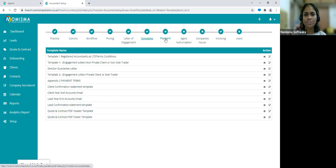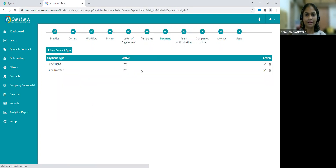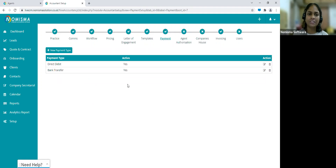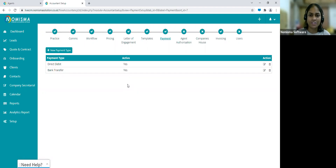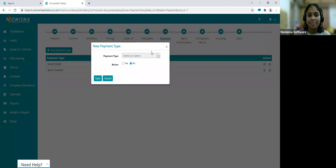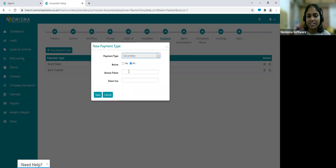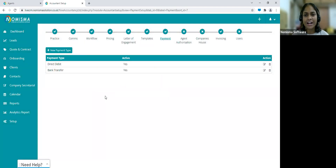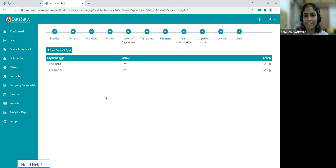Let's go into Payment. When producing a contract, you'll be selecting how clients are going to pay — whether by direct debit or bank transfer. Within this section, you can add additional payment types such as GoCardless, Stripe, PayPal, or standing order. For example, if you select GoCardless and mark it as active, you get an access token from your GoCardless account and paste it in. When you create a contract and send it to clients, it also sends them a link to complete the GoCardless mandate.